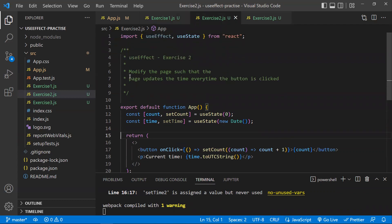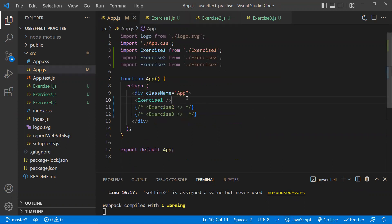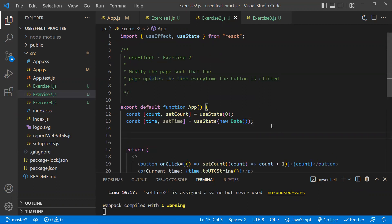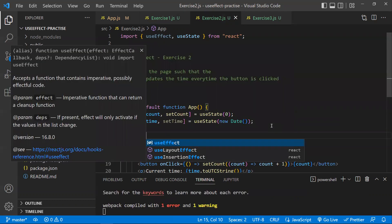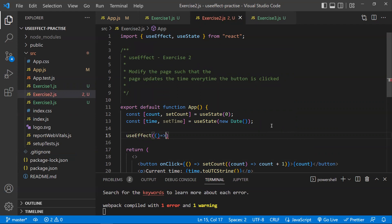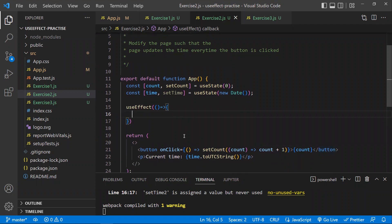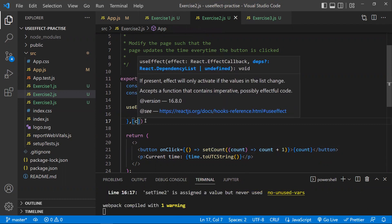In the second exercise, it's similar but you need to update the time only when a button is clicked. Let me comment out exercise one and uncomment exercise two. Using useEffect again, which must be imported at the top. Whenever the button is clicked, the count variable — which is a state variable — gets updated.